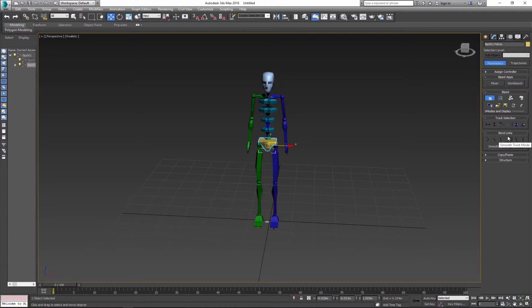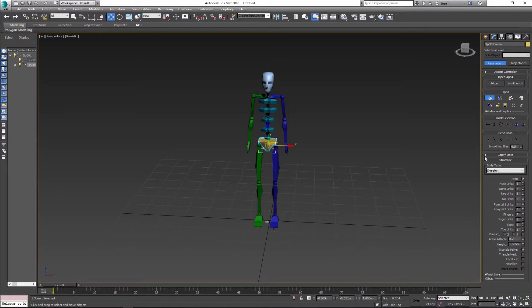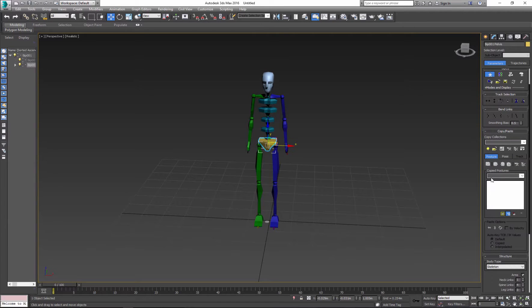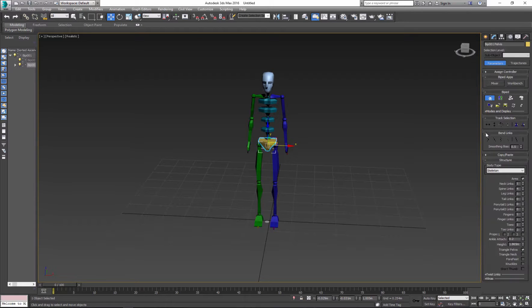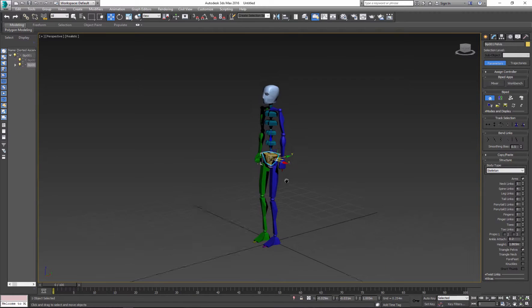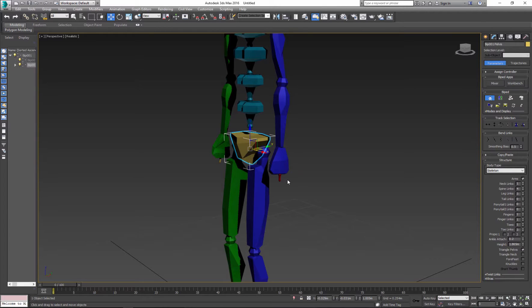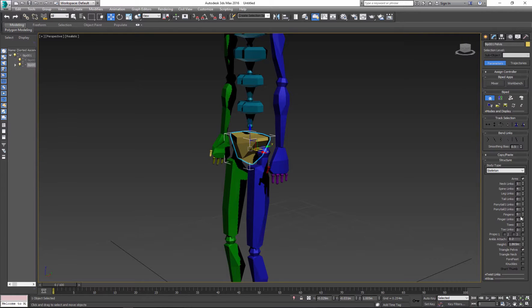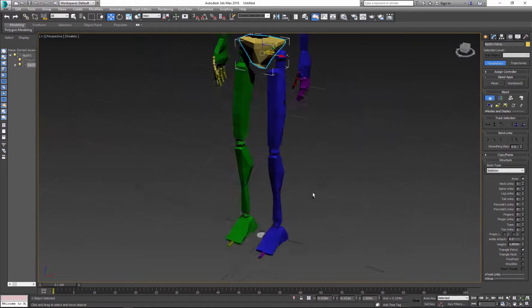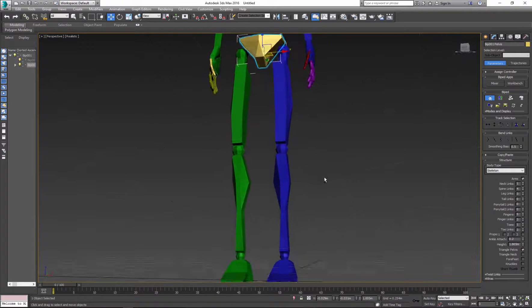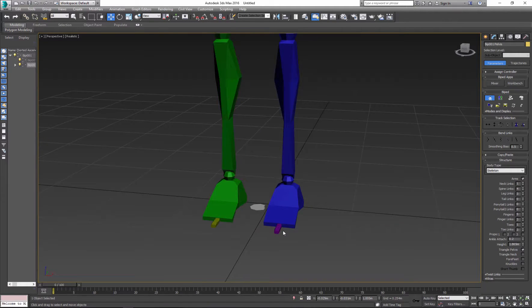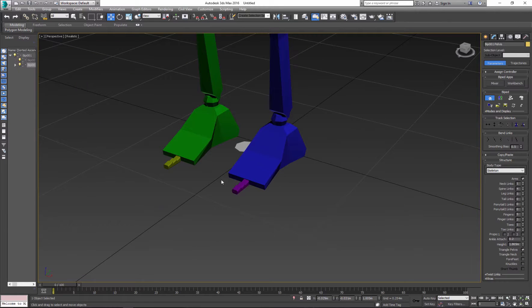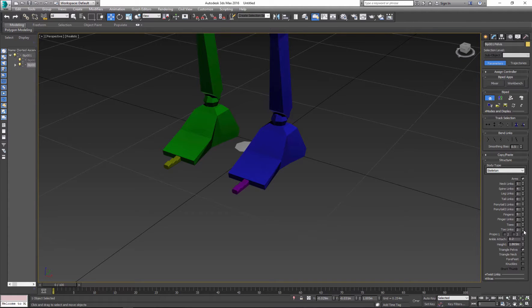In figure mode, the options change and you have structure and copy and paste. So let's talk about structure first. You basically can make changes to the structure of the biped. For example, right now biped has one finger with one link. So you can add fingers. Let's add five fingers and maybe three links. And you can do the same thing with the feet. So let's say our biped is wearing shoes, so we don't need three links. Let's change to one link.